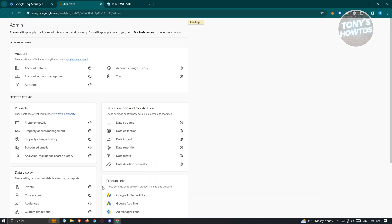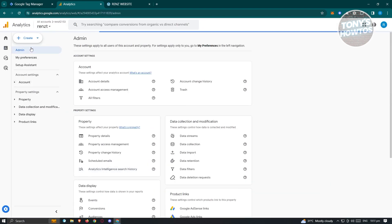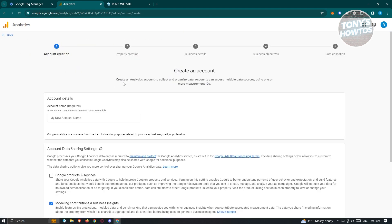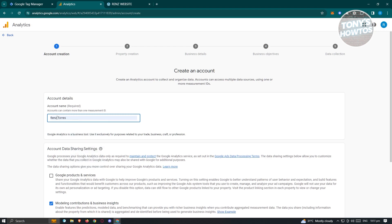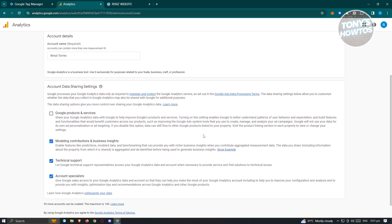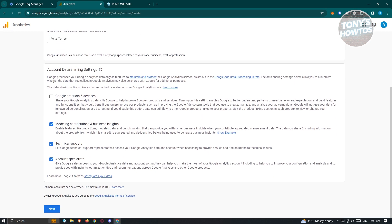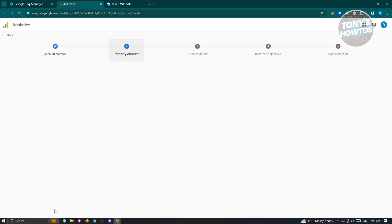Under Admin, click on the Create button at the top right and choose Account. Under Account, we need to enter an account name. We also have to review the account data sharing settings. If you agree to those, just click on Next.